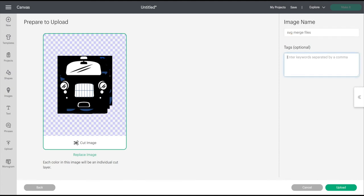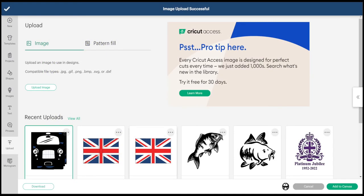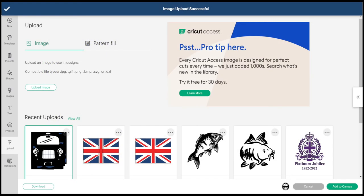I can give it a name and a tag, so we'll just call it Merged Files. Then Upload. I can then select it and add to my canvas.